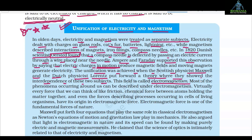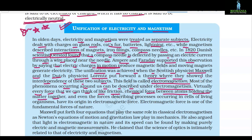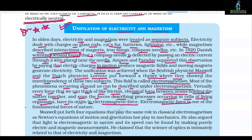The unification was achieved when Scottish physicist James Clerk Maxwell and Dutch physicist Lorentz put forward a theory showing the interdependence of electricity and magnetism. This combined field is called electromagnetism. Most phenomena occurring around us can be described under electromagnetism — virtually every force we can think of, like friction, chemical forces between atoms holding matter together, and even forces in cells of living organisms. Electromagnetic force is one of the fundamental forces of nature.